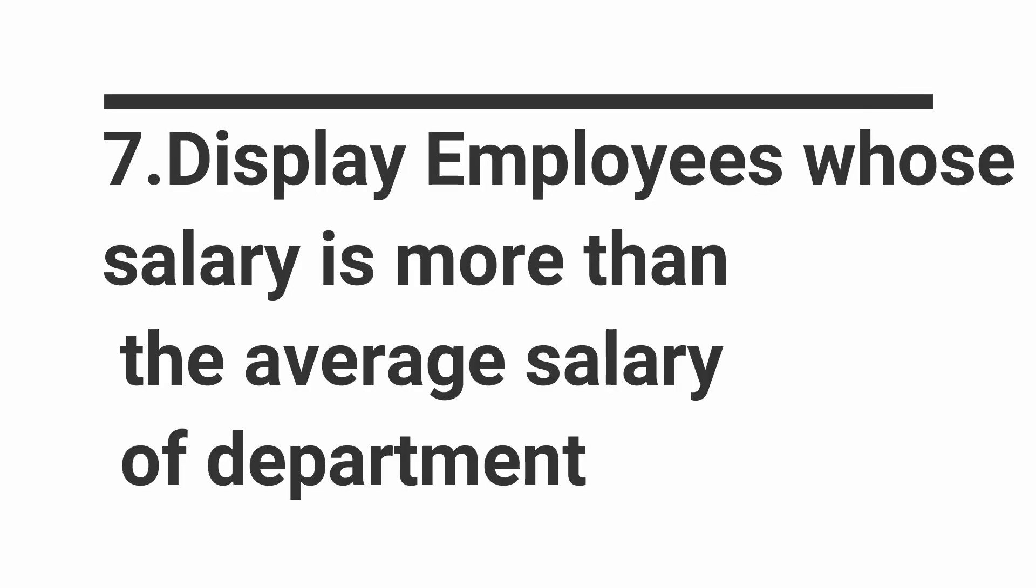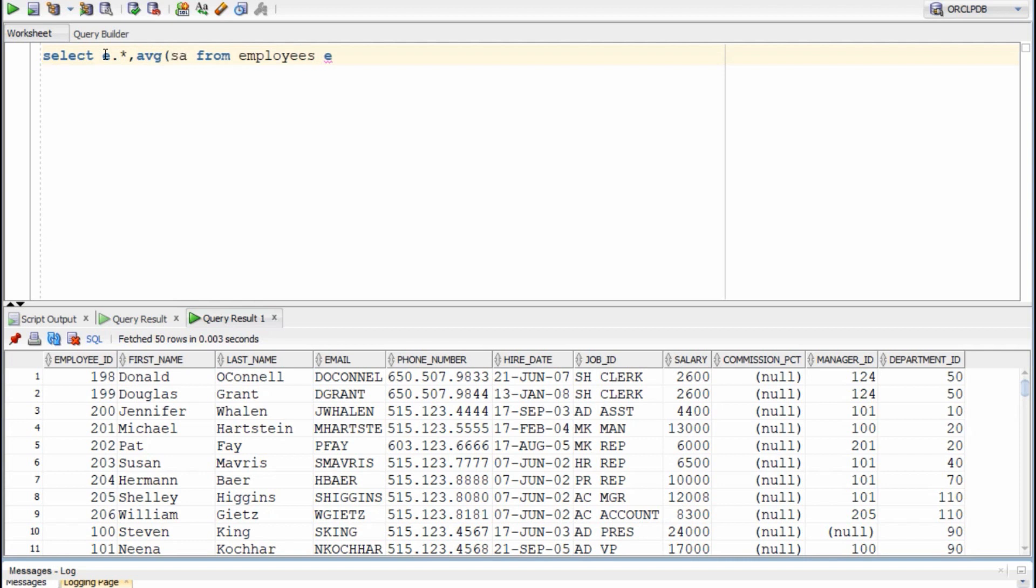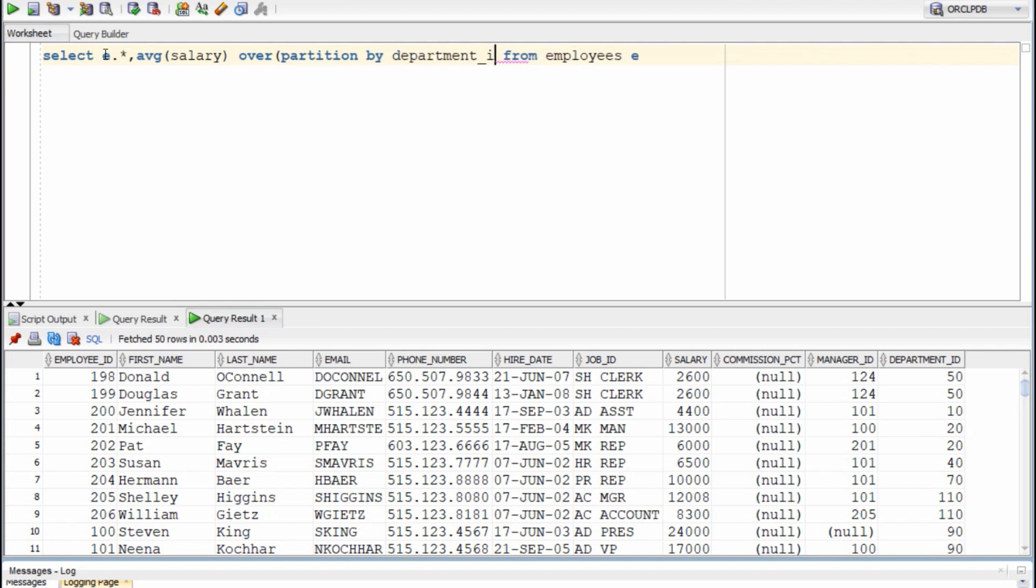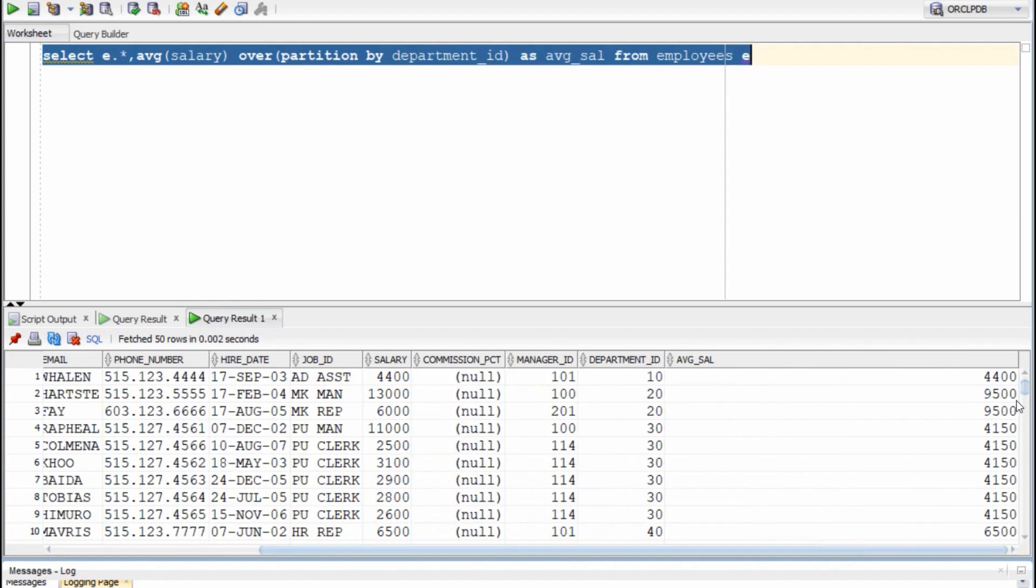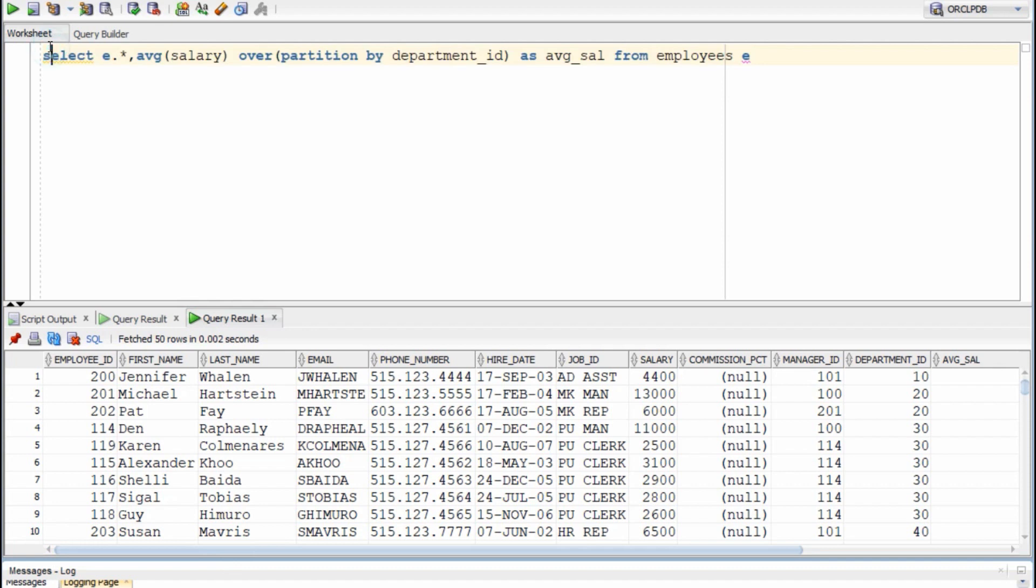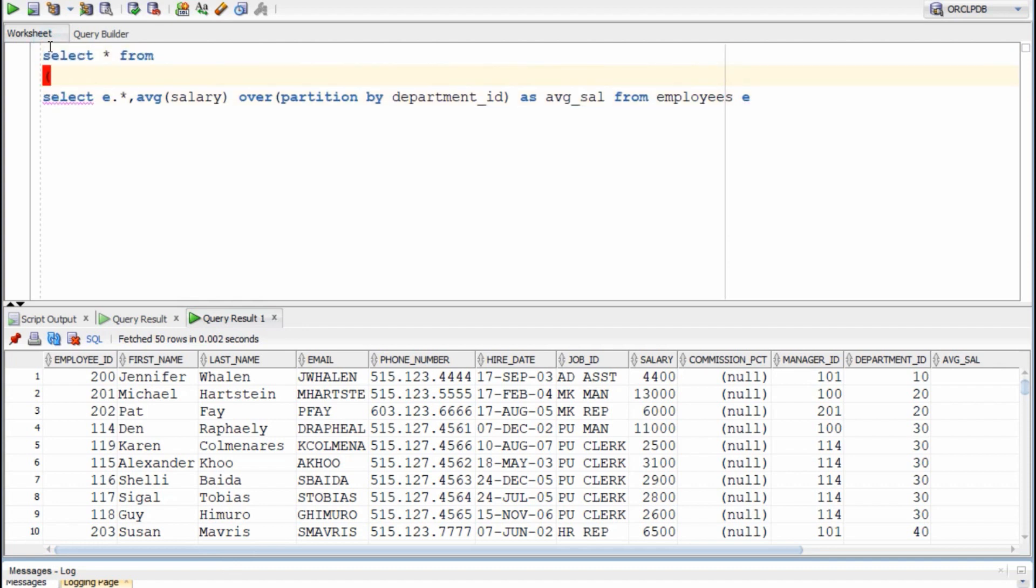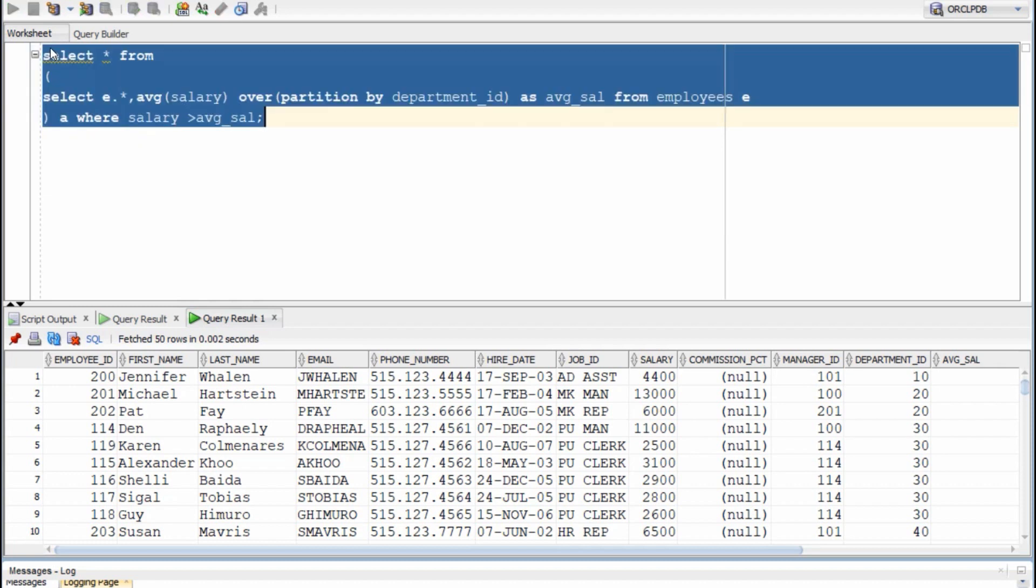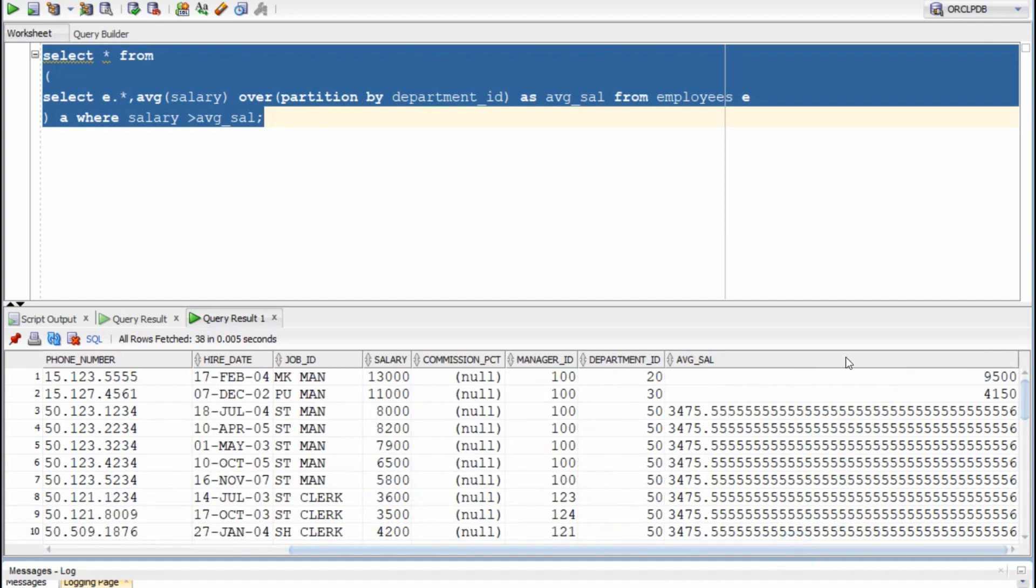In this query, we need to list employees who earn more than the average salary of their department. This becomes really easy with analytical function. All you need to do is calculate the average salary of the department and compare it with the individual salary. Finally, we only need to filter employees whose salary is more than the average salary of the department. Can you list another approach using which this question can be solved in an easier manner than this?